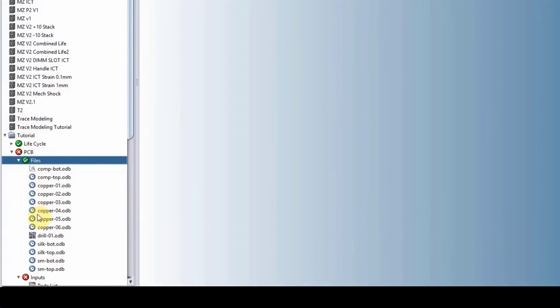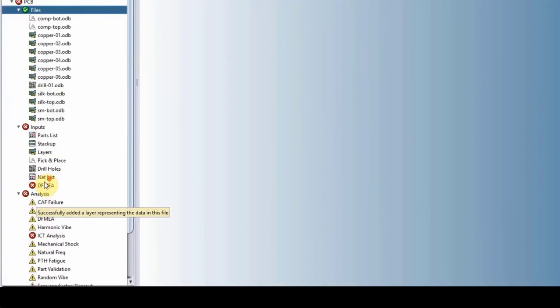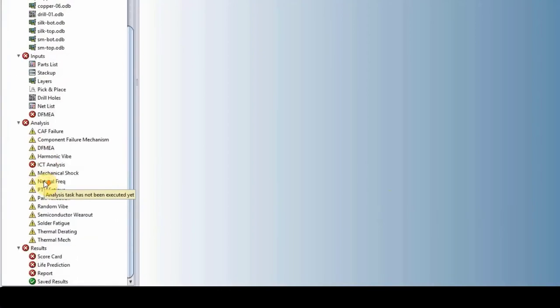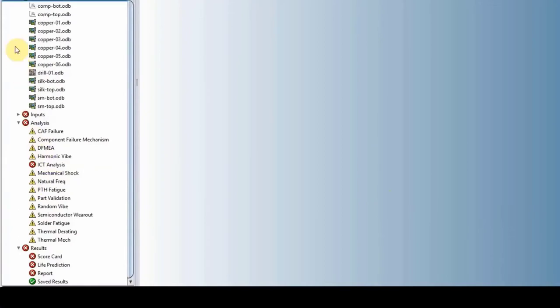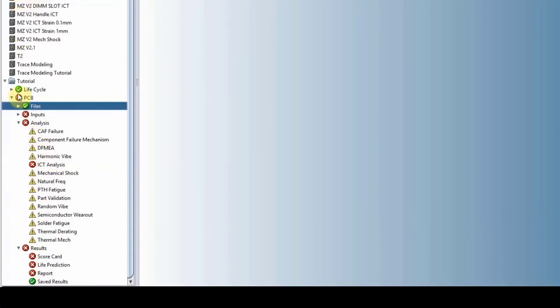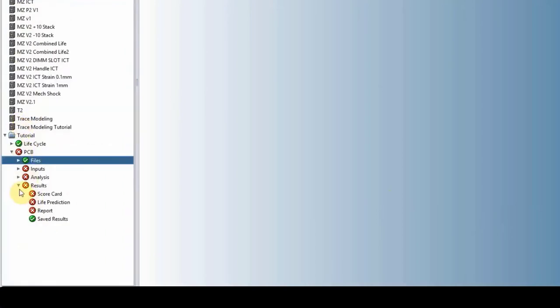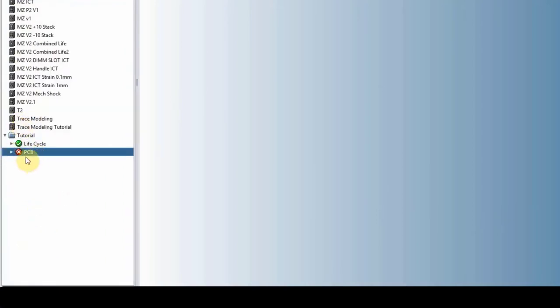While you see these clock symbols, that means Sherlock is running. So once that's done, which is right now, that means the project is loaded. Before I go into the detail of what's underneath PCB, which is our circuit card, I'm going to minimize all these and show you what the project looks like.